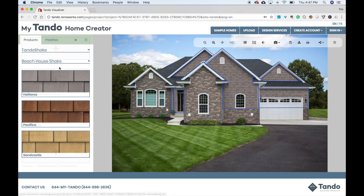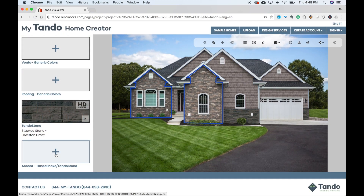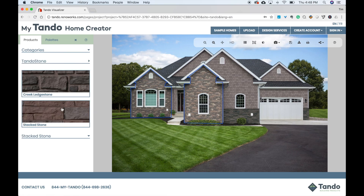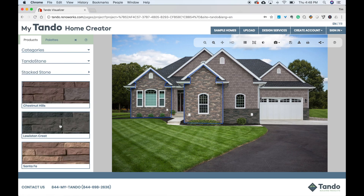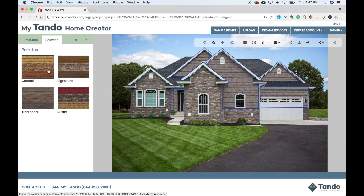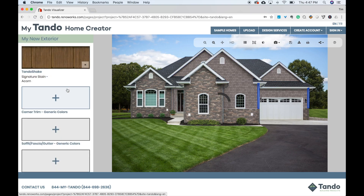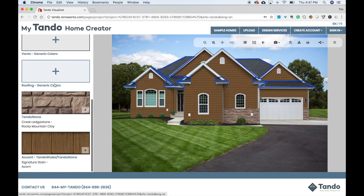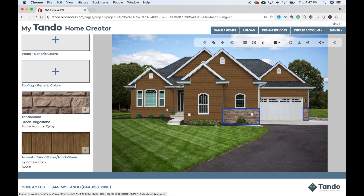Once chosen, it loads onto your home. Now, let's say you can't decide what Tando Shake or Tando Stone look good together. Well, we've simplified that for you. Just click on the palettes tab, choose a color palette, and the Tando Shake and Tando Stone will automatically load onto the house. It's a nice way to jumpstart the process and get inspired.